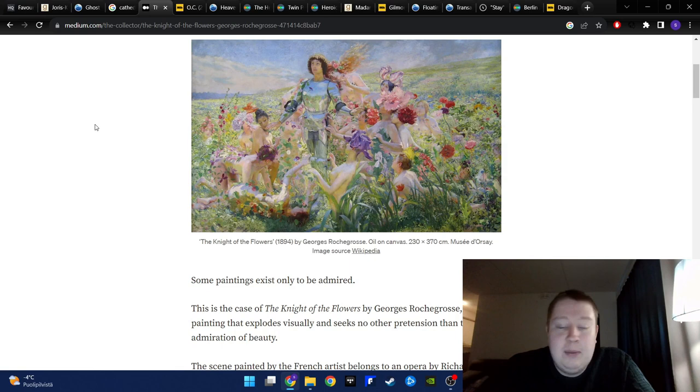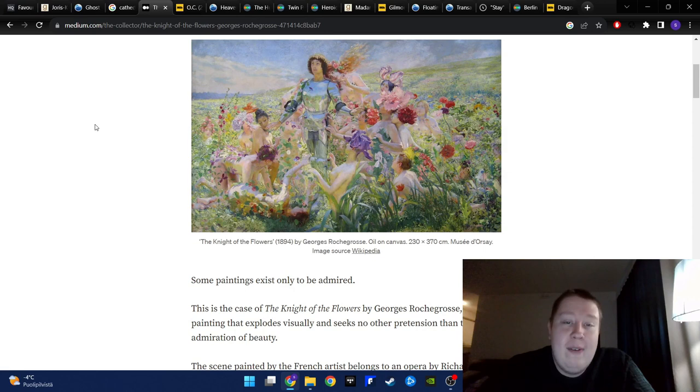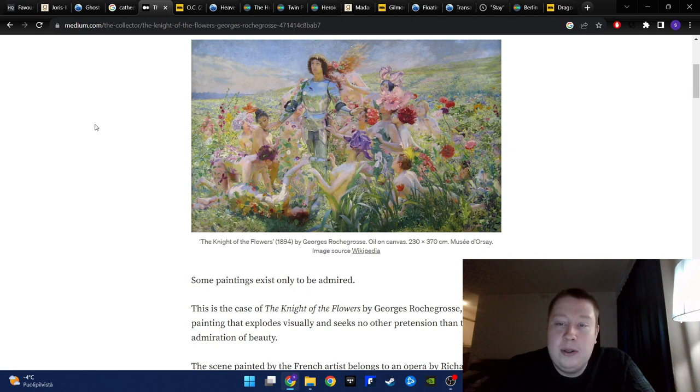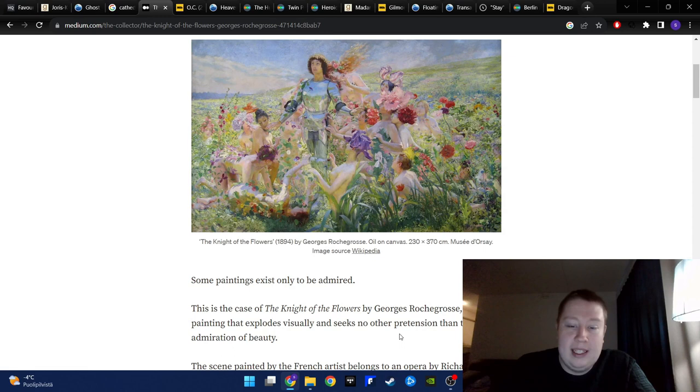It's a male knight in middle of a bunch of women, but it still looks so gay for some reason. And that's what I like about it too. It's from the late 19th century. And if you have watched my painting videos, you know that many of my favorite paintings and painters are from the 19th century for whatever reason. But I just absolutely adore everything about this painting. I don't think there's that much to analyze about it in terms of themes or anything, but it's just pure beauty. This is an article about it: a painting that explodes visually and seeks no other pretension than the admiration of beauty. I think that's a good way to put it.